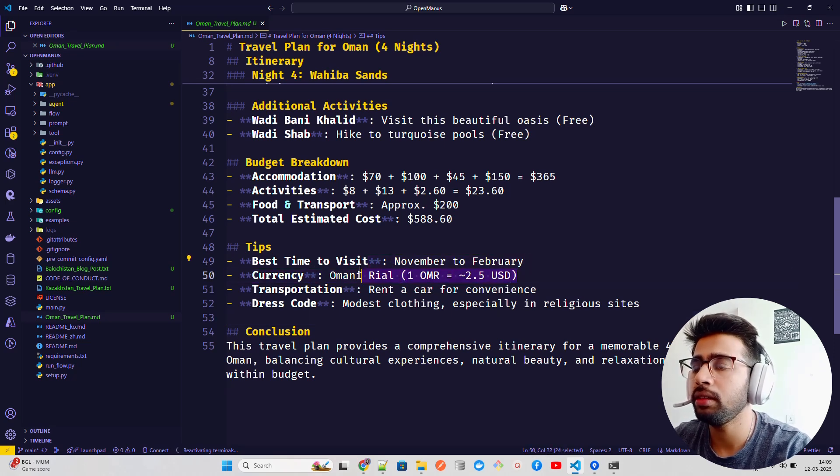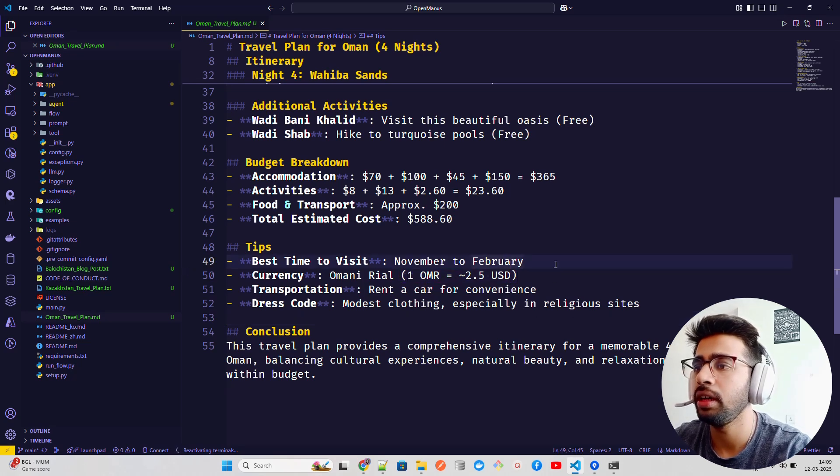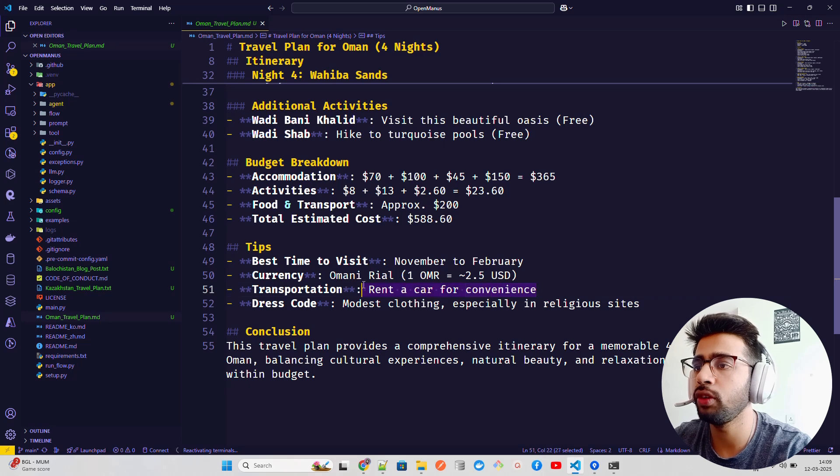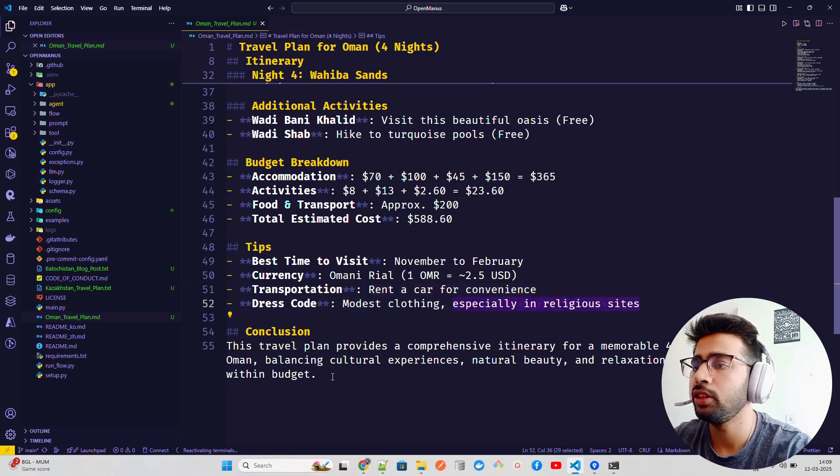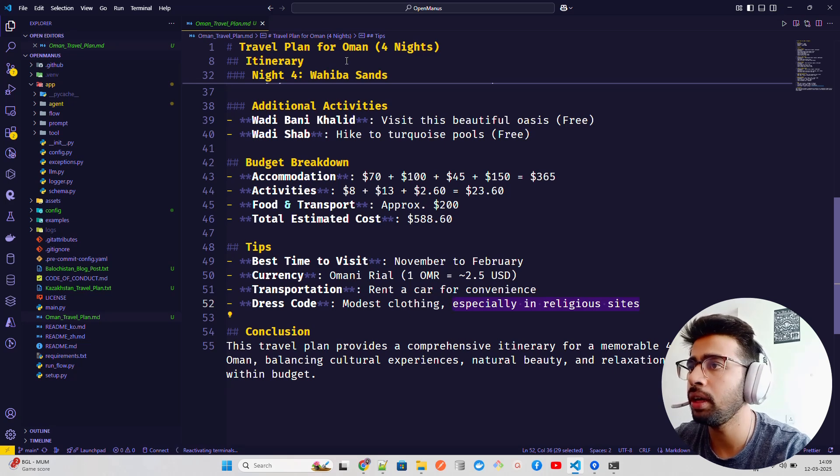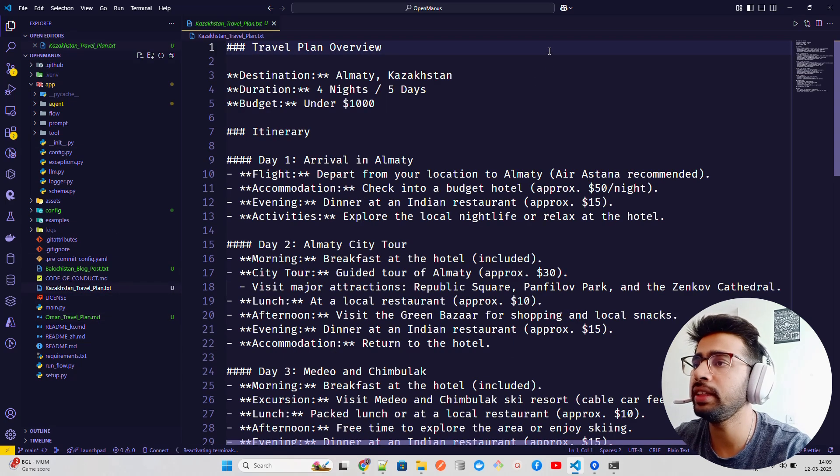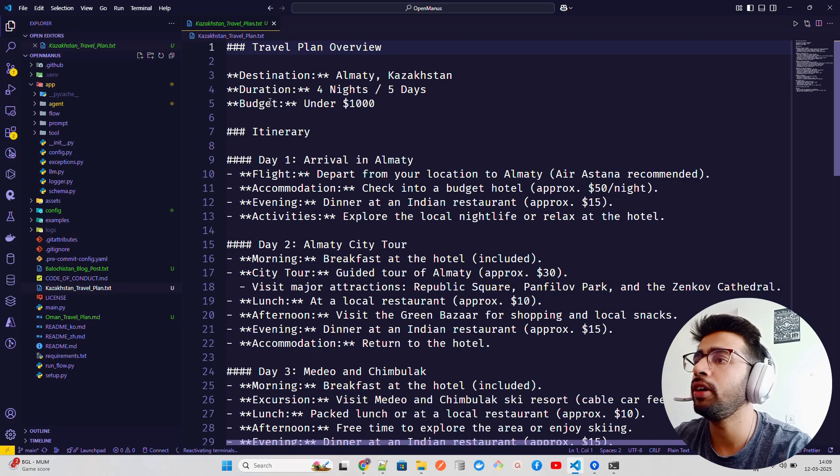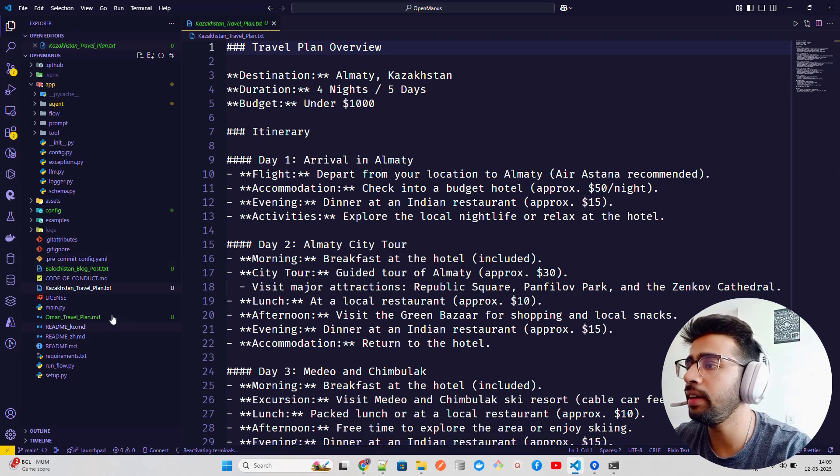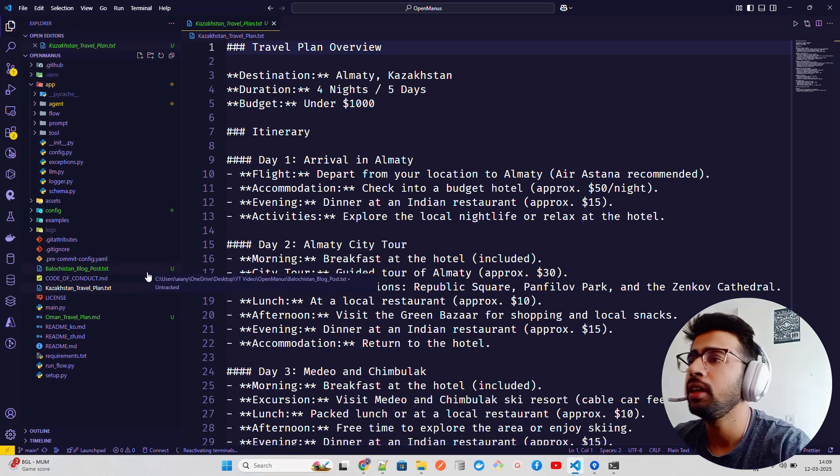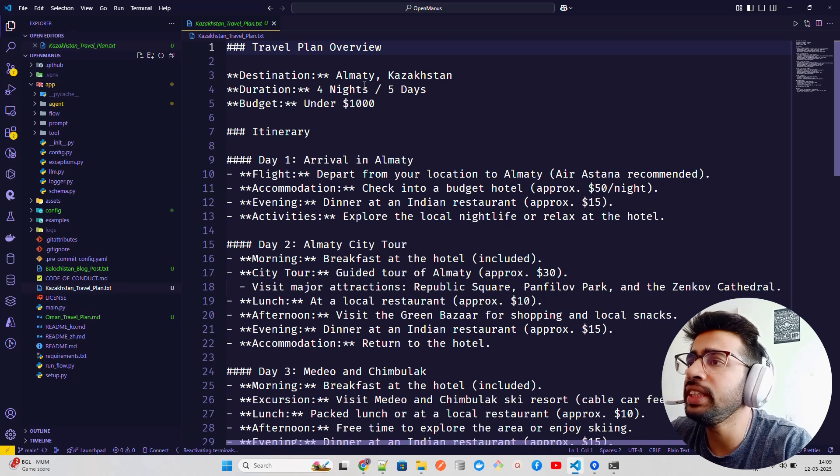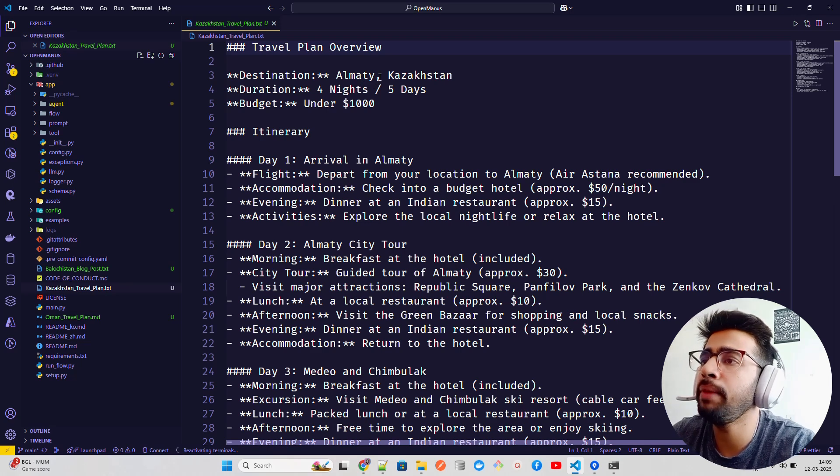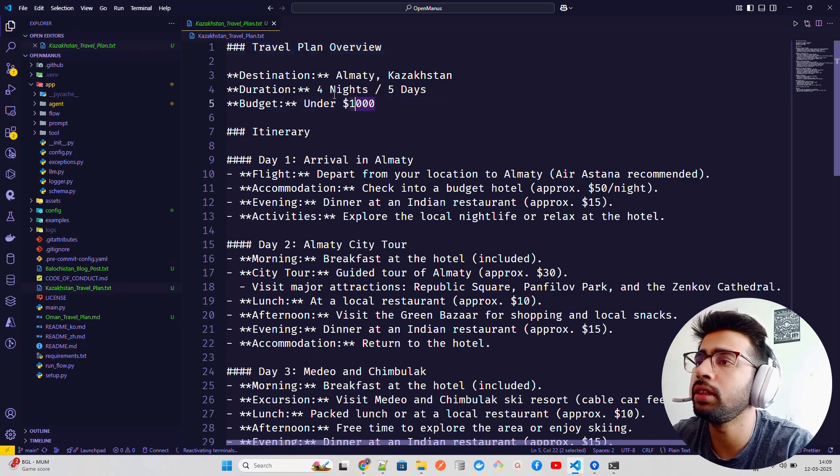Currency is Omani Rial, we know that. That's fine, not a lot of difference between Omani Rial and USD. Transportation - rent a car for convenience. Modest clothing, especially in religious sites. This travel plan provides a comprehensive itinerary for a memorable four-night trip. Now we have got our Kazakhstan travel plan.